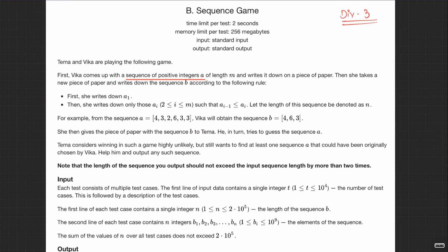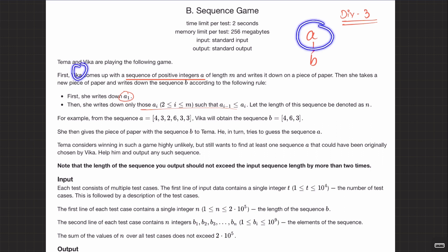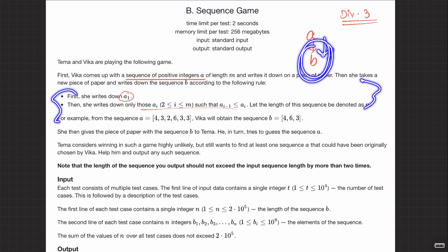So you have array A, a sequence, and it is converted to another sequence B according to the following rules: the first element is copied as it is, and for remaining elements from second to last, she writes down only those A[i] such that A[i] is greater than or equals to A[i-1]. So basically she writes down only those elements that are greater than or equal to their previous element.